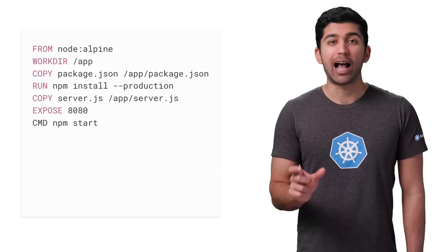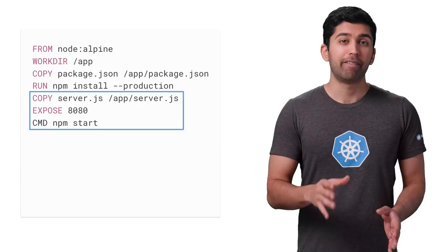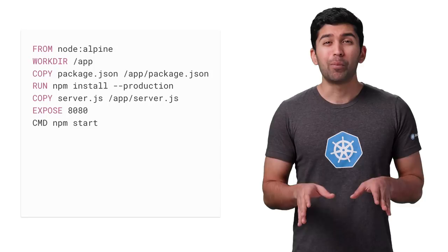With this update, the resulting container is almost 10 times smaller. If your programming language or stack doesn't have an option for a small base image, you can build your container using raw Alpine Linux as a starting point. This also gives you complete control over what goes inside your containers.